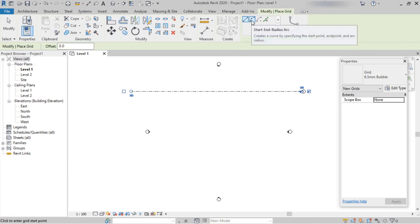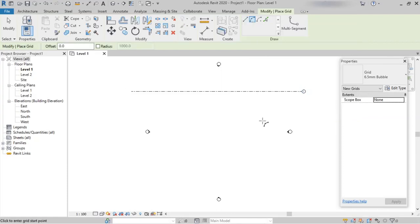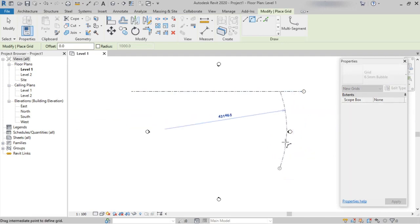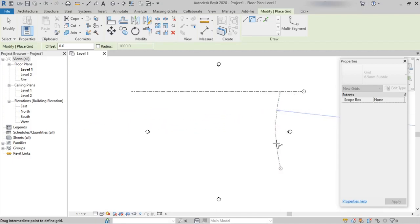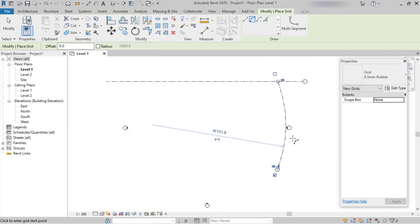The next option is Start-End-Radius, where we can create a curve-shaped grid line. We need to pick a start point and an end point, and then specify the radius — how much radius we need. We can mention a value or pick randomly. Here we can see a curve-shaped grid line has been formed.